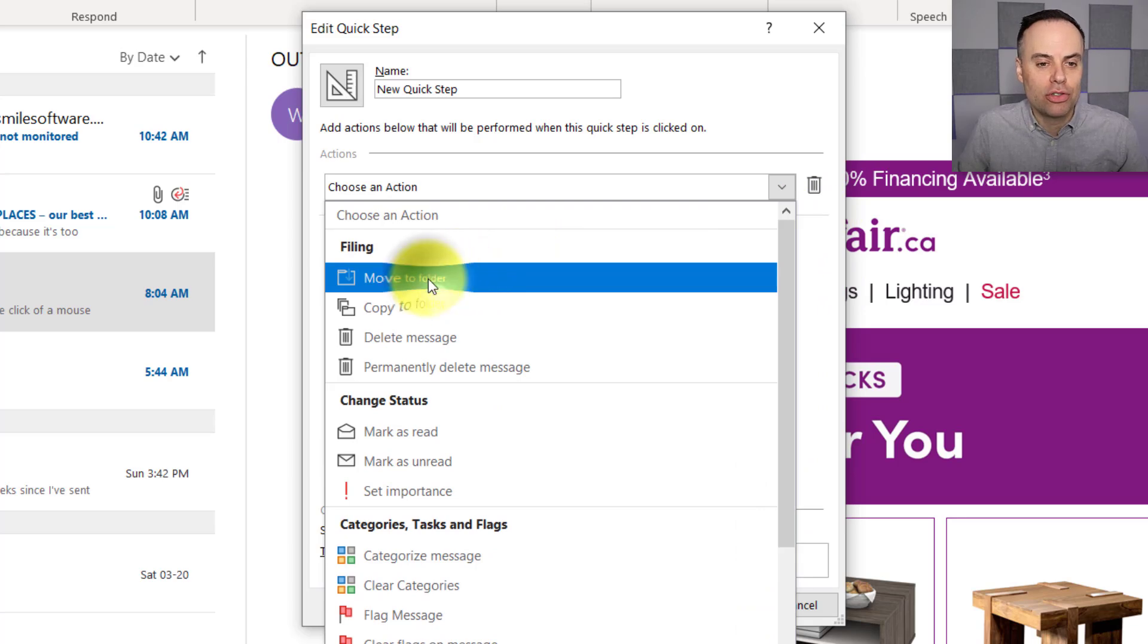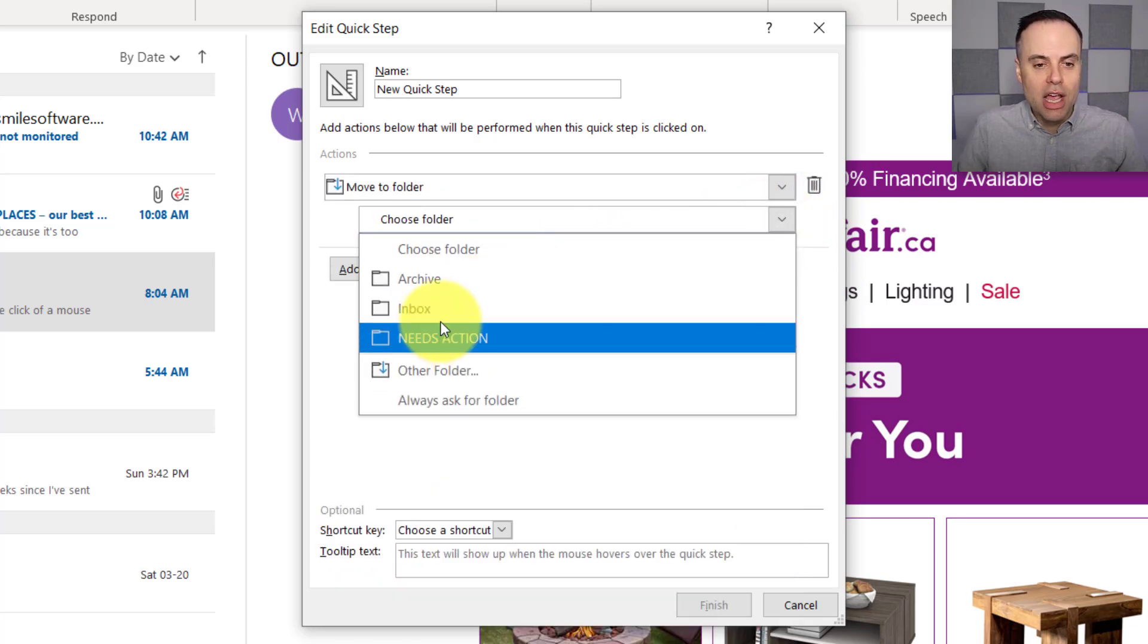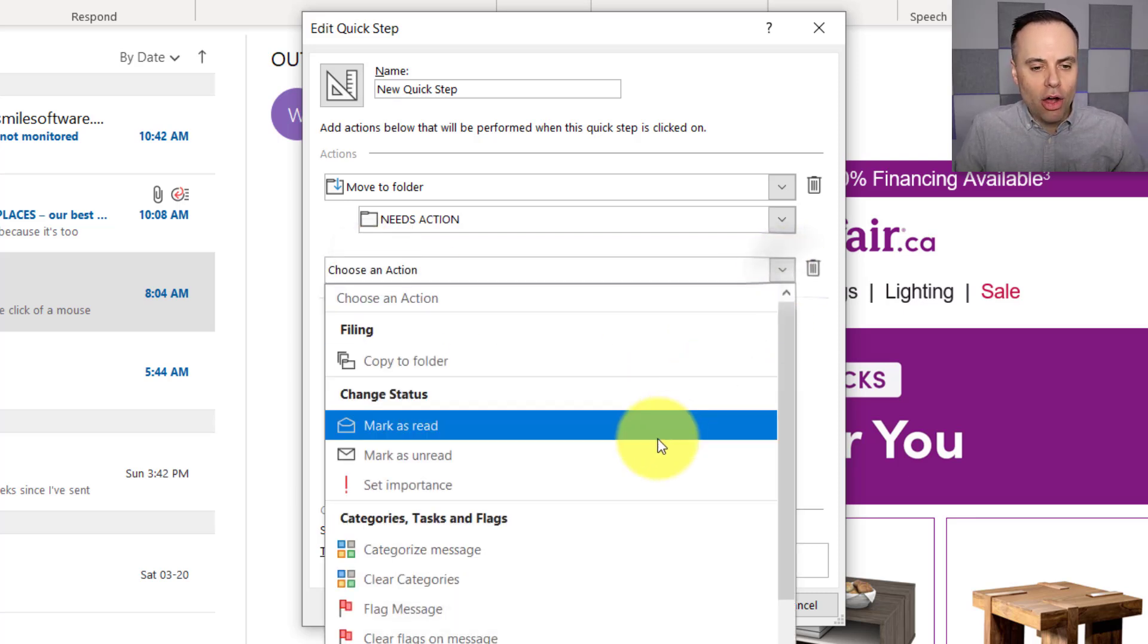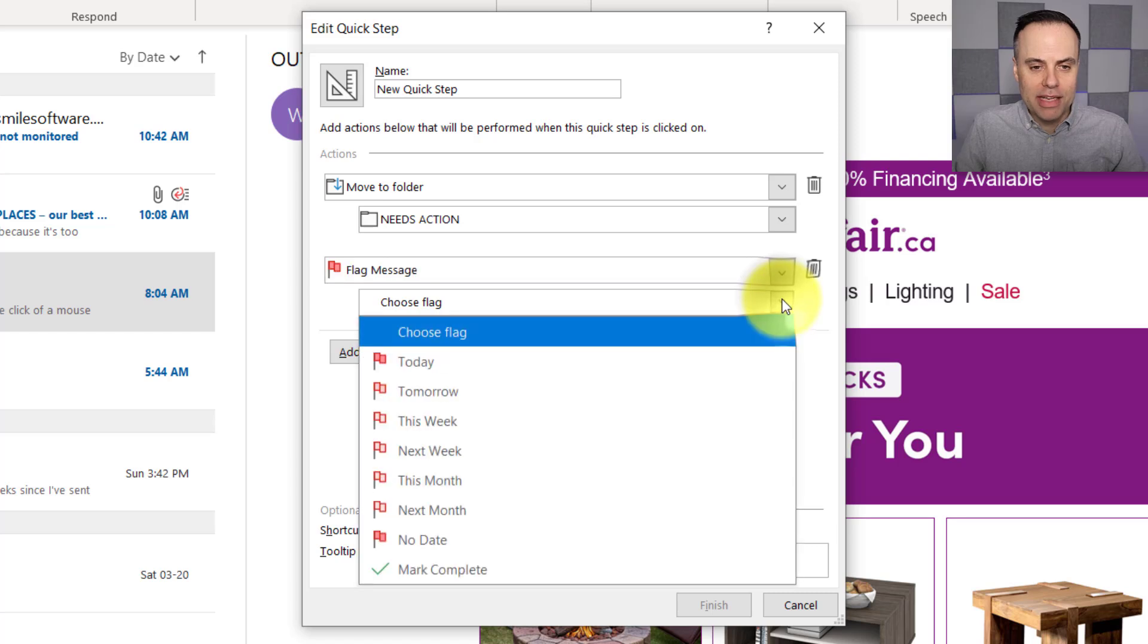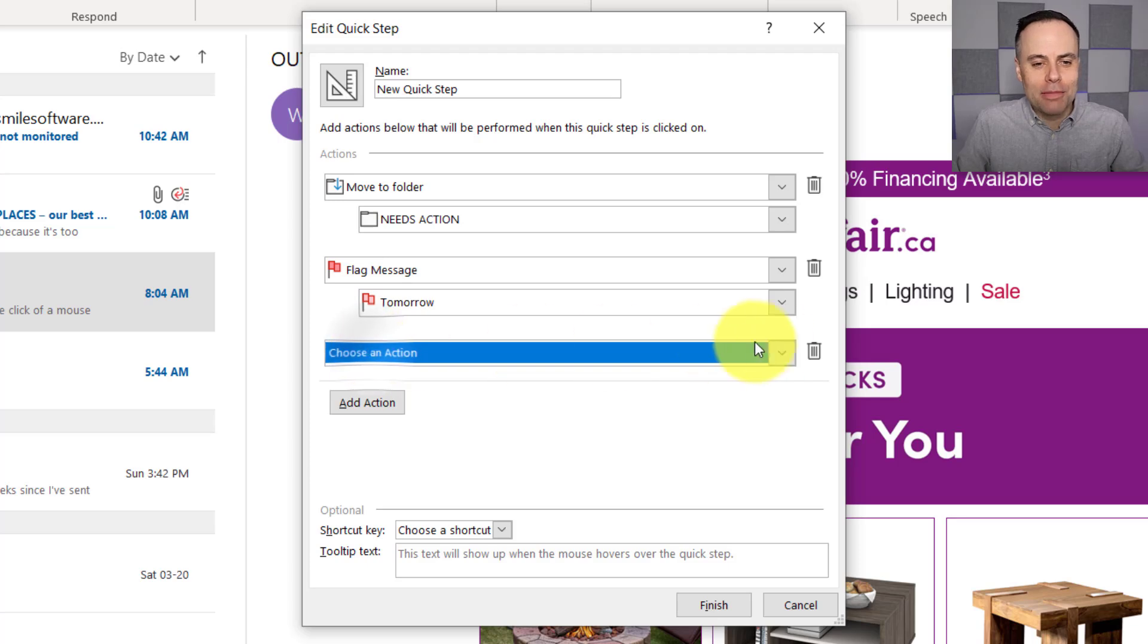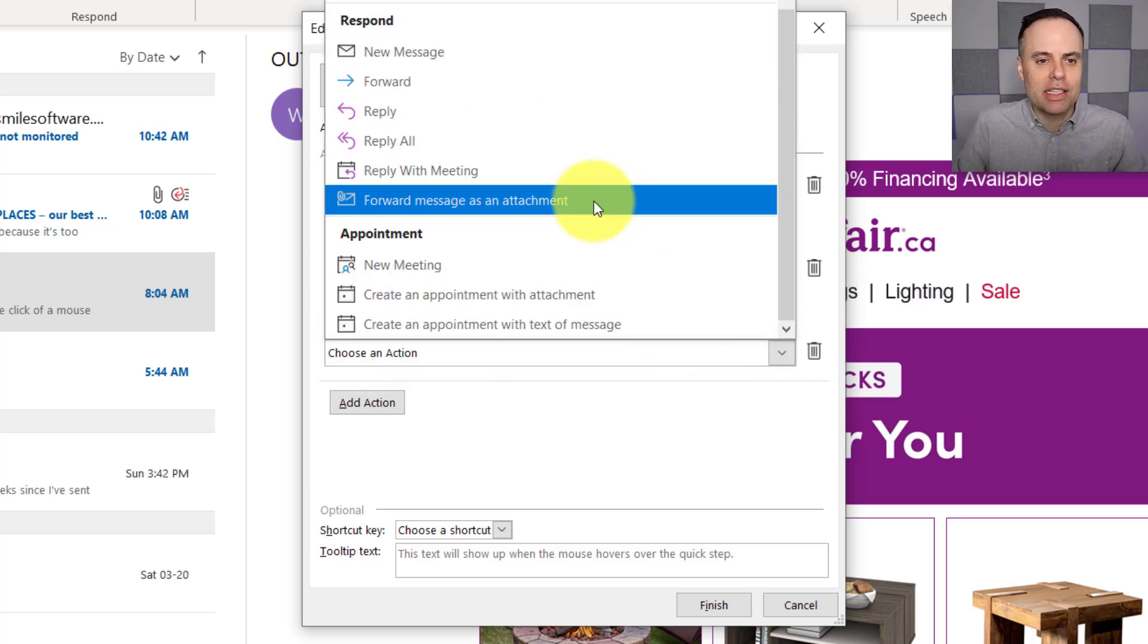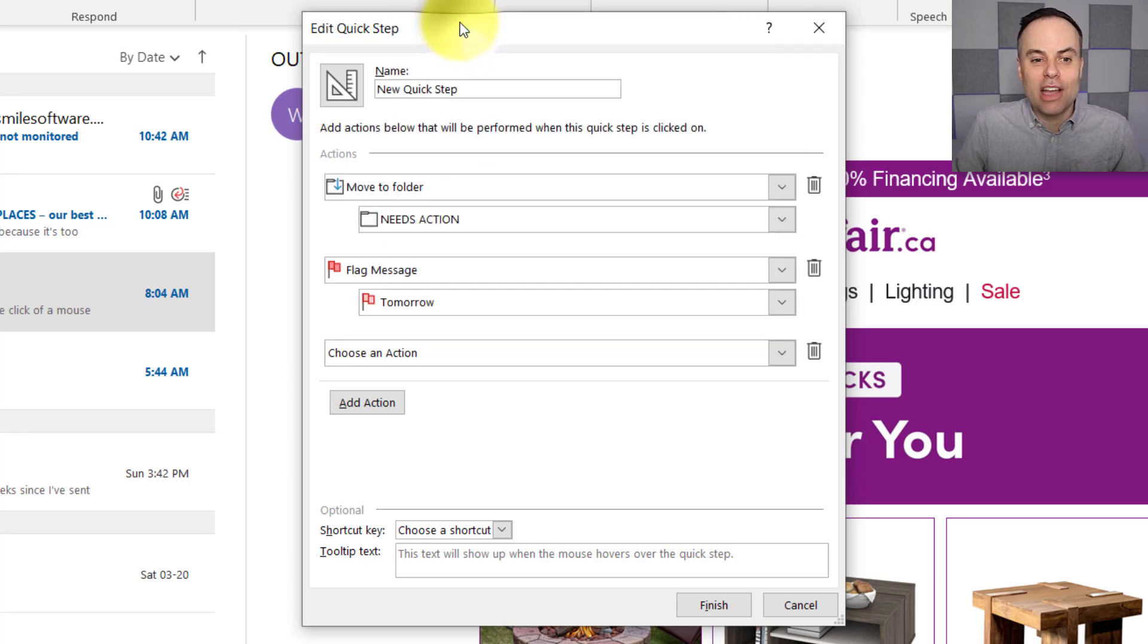So for example, maybe I want to move it to a particular folder, and here I can choose which folder I want to move it to. But I don't want to stop there. I also want to come down here and flag that particular message, and I can choose which flag it is. I'm going to say Tomorrow, perhaps in this case. I can come down here and add yet another action as well. I can say, let's also mark it as Unread.